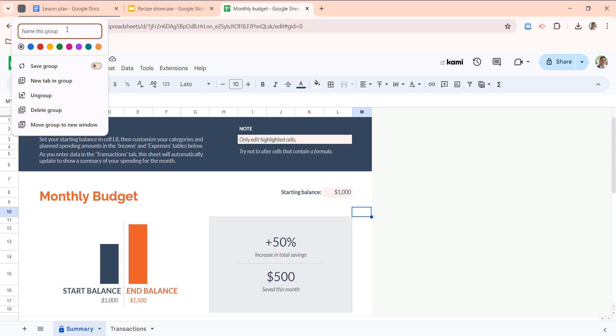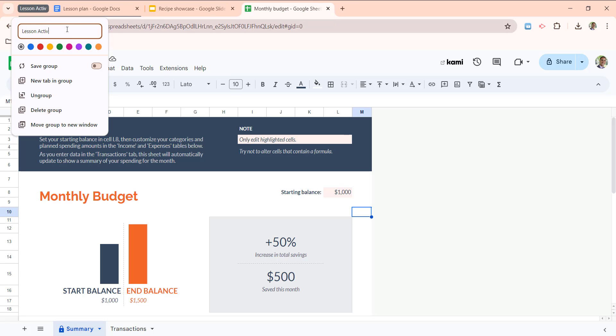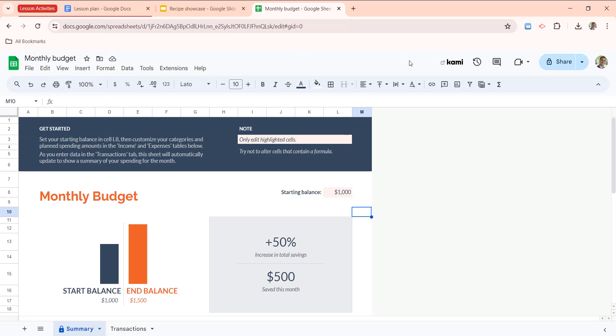I can title this lesson activities, I can choose a color, and I can just simply click away. So right now I have created a tab group, it's called lesson activities, and you'll see this red bar is showing which tabs are part of that group.